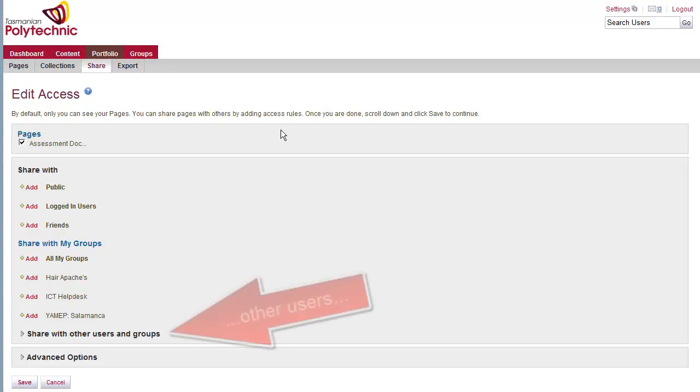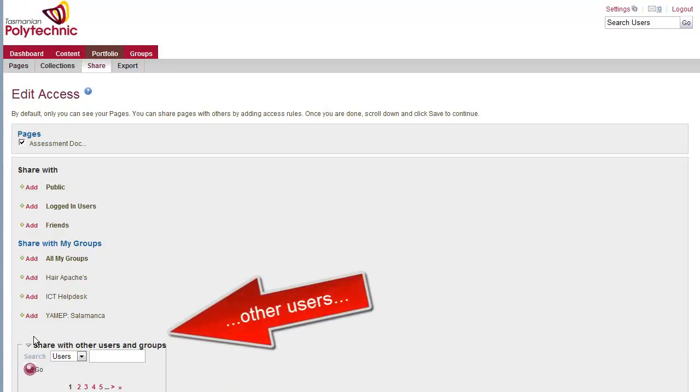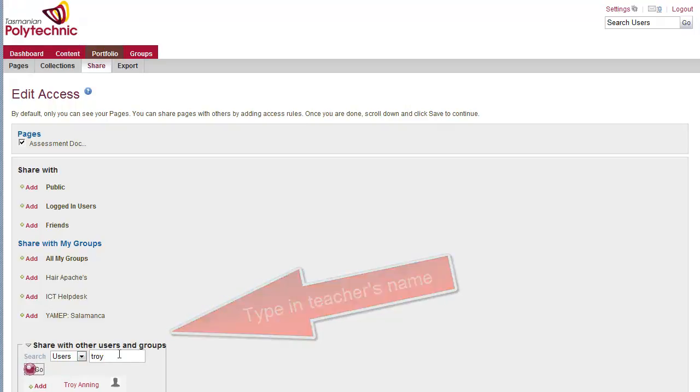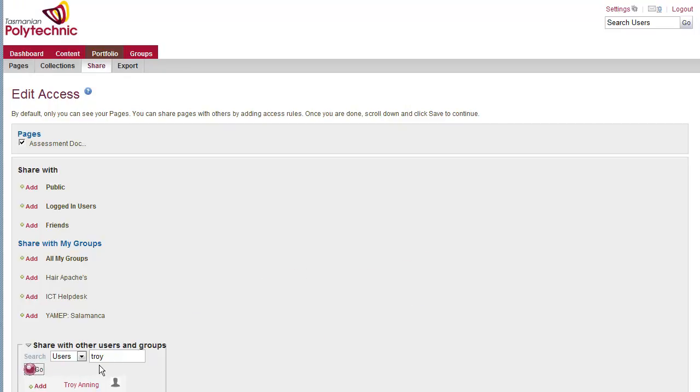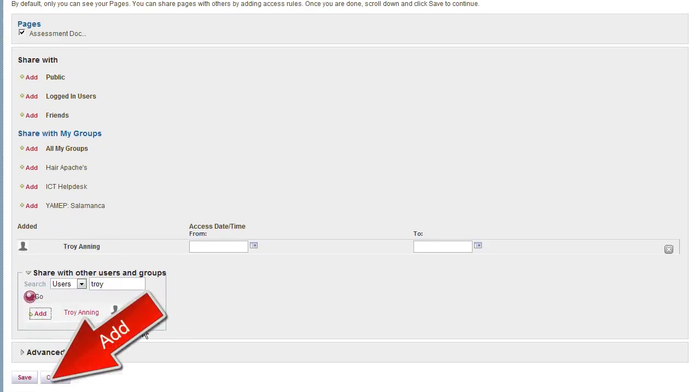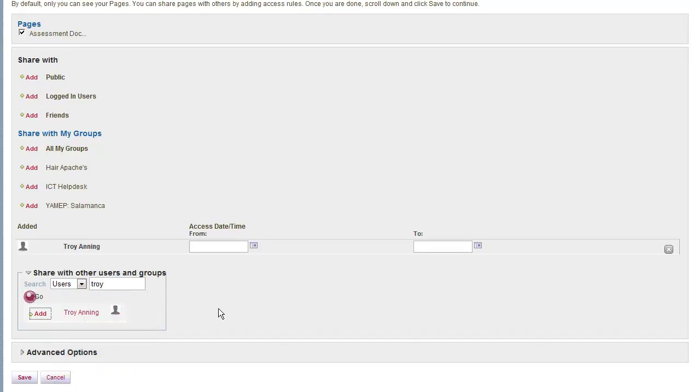So you can choose your groups, or in this particular case we're looking for a teacher. So I'll type in the teacher's first or second name, click on the button to search, and then click the add button on the correct teacher, and then save.